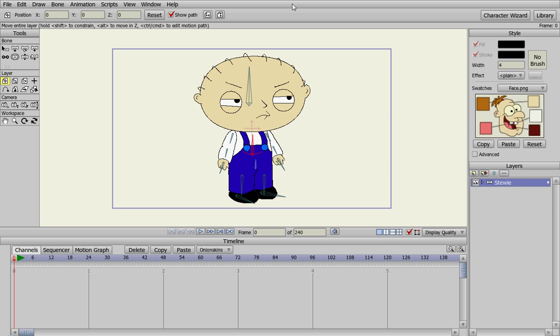Alright, welcome back. Now we've made our Stewie, we've got him bone rigged and everything, so now we're going to show you how to animate him and use the animation tools. What we're going to do is make Stewie walk across the screen.